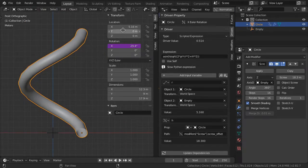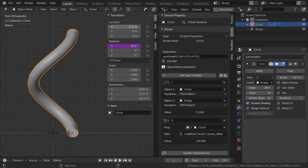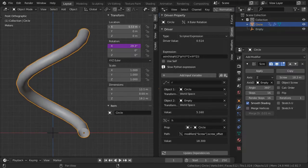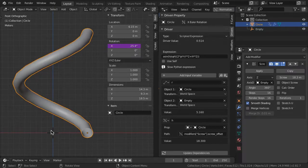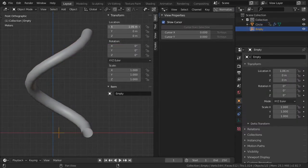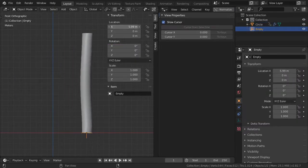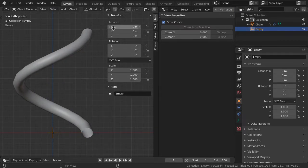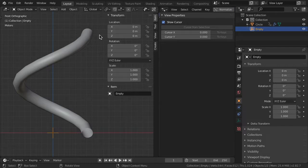The angle also adjusts if you change the radius of the spring by moving either the profile circle or the axis empty.